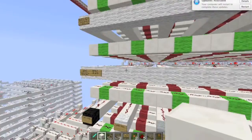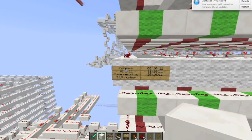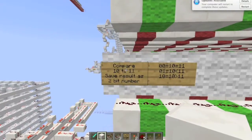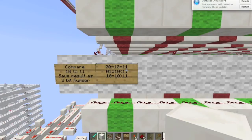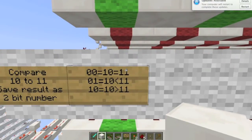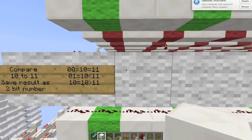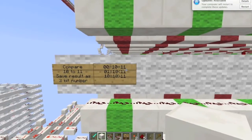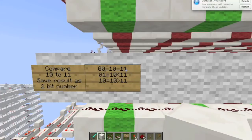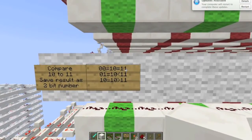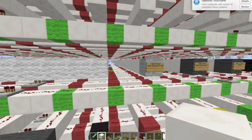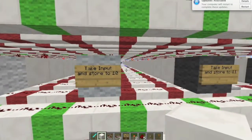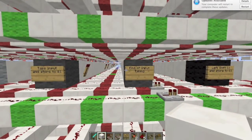Over here I have one of my longest functions, which uses a lot of data-dependent conditional branching. It does compare 10 to 11, and saves the result as a 2-bit number at address 11. It saves 00 to register 11 if 10 is equal to 11. It saves 01 at register 11 if 10 is less than 11, and saves 10 to register 11 if 10 is greater than 11. Here I have input functions: take input and store to 10, take input and store to 11, and stop taking input.